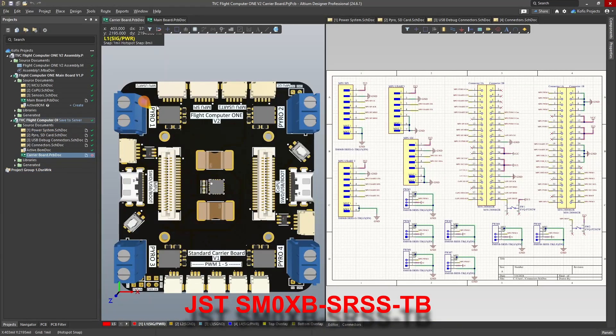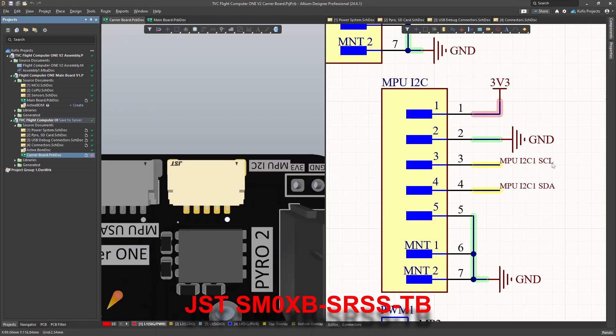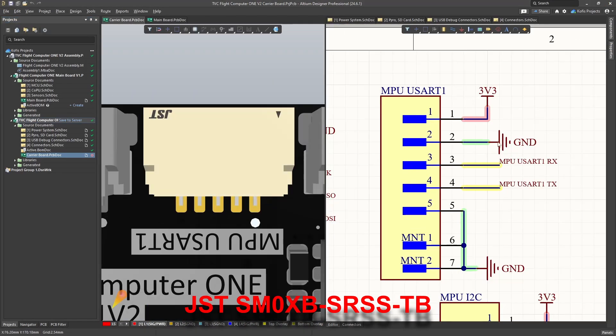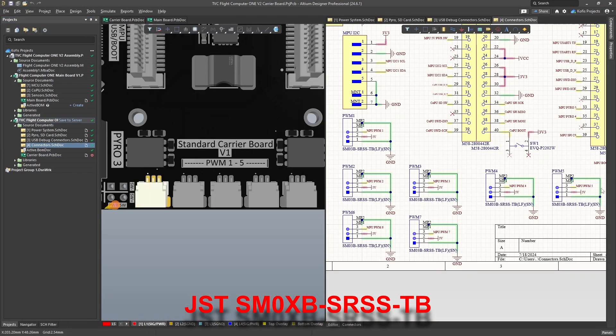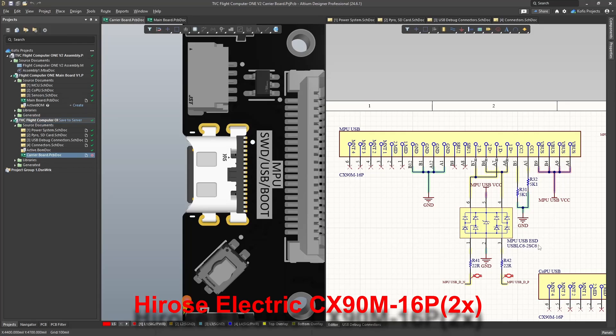Additionally, I used 1mm pitch JST-SH connectors to support I2C, SPI, UART, PWM, and SWD outputs. There are also two USB Type-C ports to support communication and DFU mode for both micros.